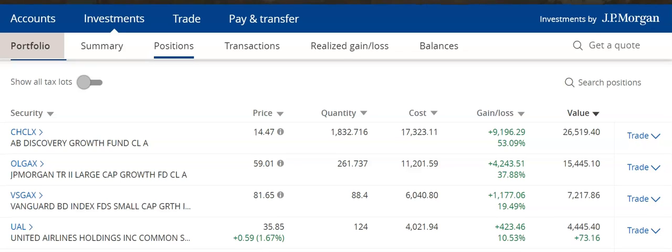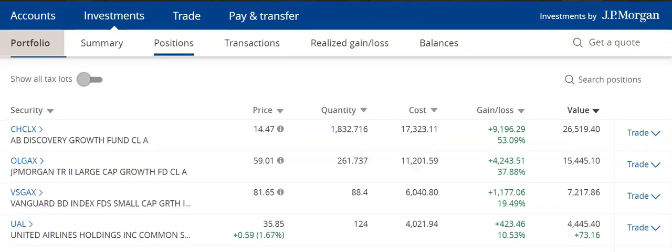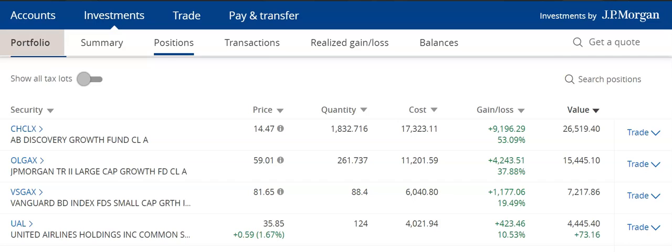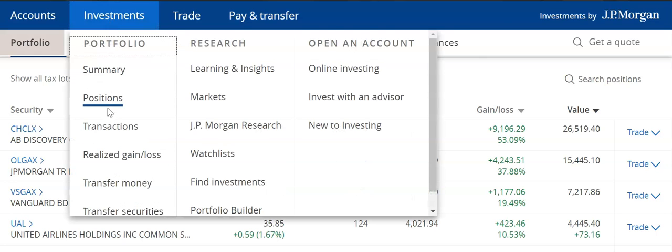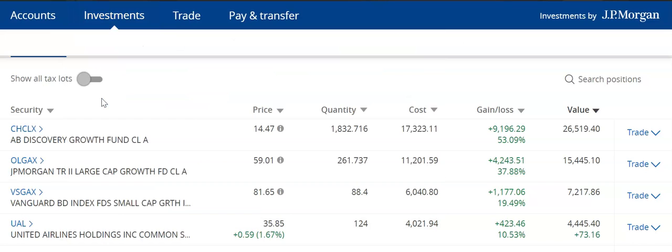In this video, we will be looking at the Positions tab in the JPMorgan Chase Bank uInvest trading platform. We have already signed into Chase Bank and we are in the Investments uInvest platform. The last video, we reviewed the Summary tab. Now we're in the Positions tab.